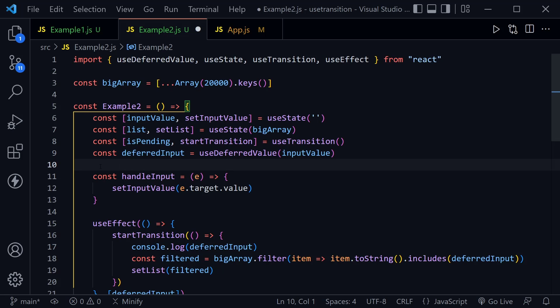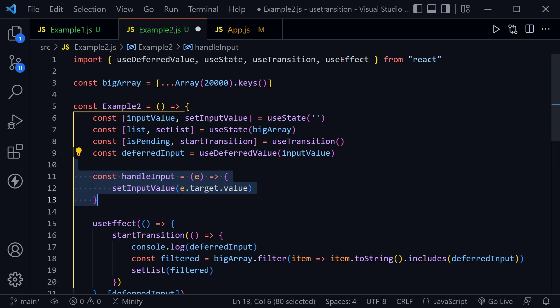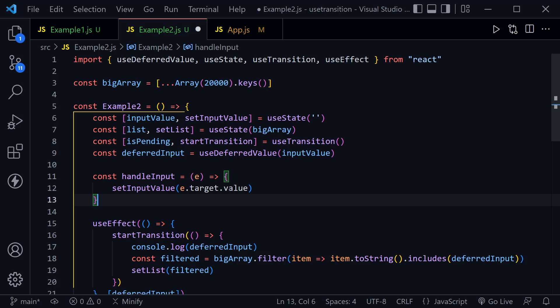Notice our handleInput. It is much smaller than the previous handle function we looked at. This is just setting the inputValue to that target value, so a controlled input.